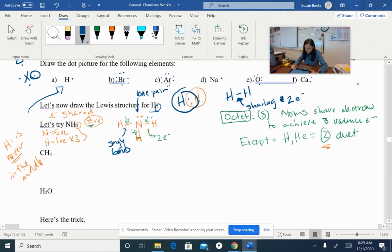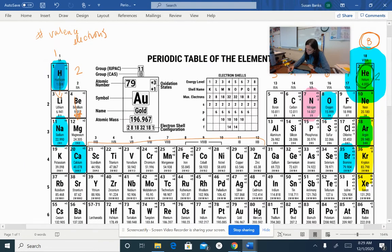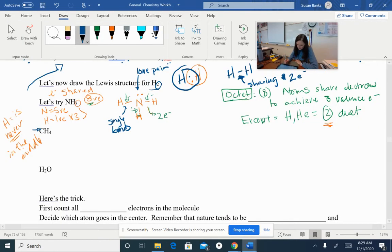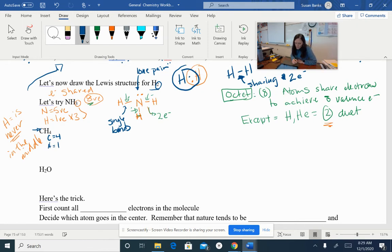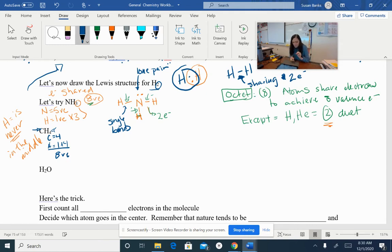Let's look at methane — one carbon and four hydrogens. Carbon is right here and has four valence electrons. So we're going to put four valence electrons with the carbon and one valence electron with hydrogen. We have four hydrogens, so we need to multiply that by four. So four from carbon plus four times one from hydrogen is eight valence electrons. Now, hydrogen is never in the middle, so the only other option is carbon.